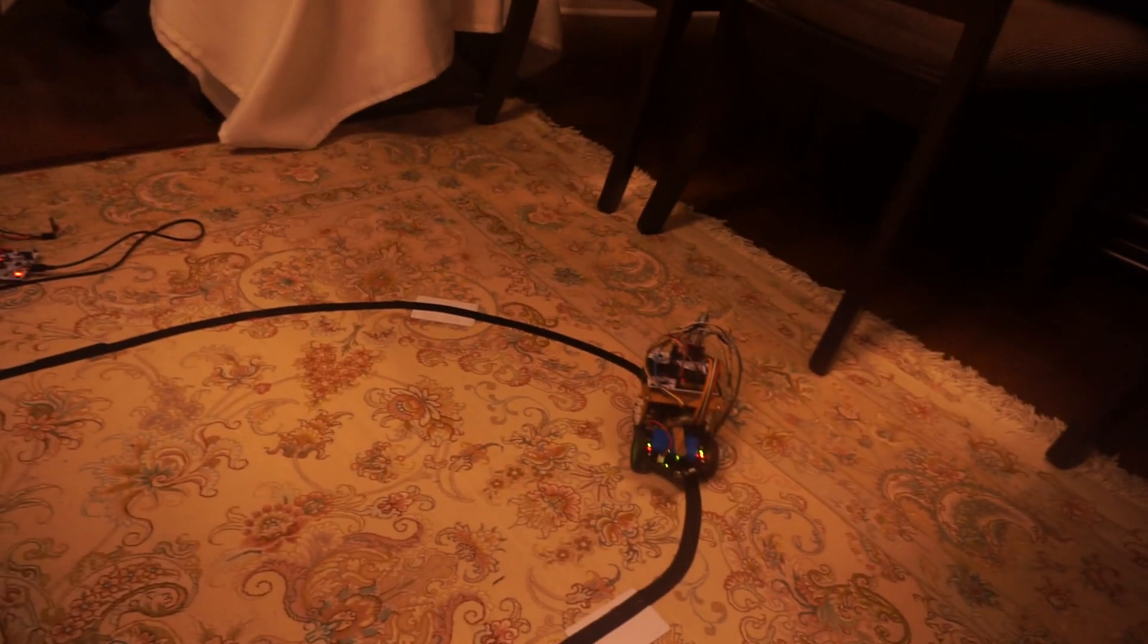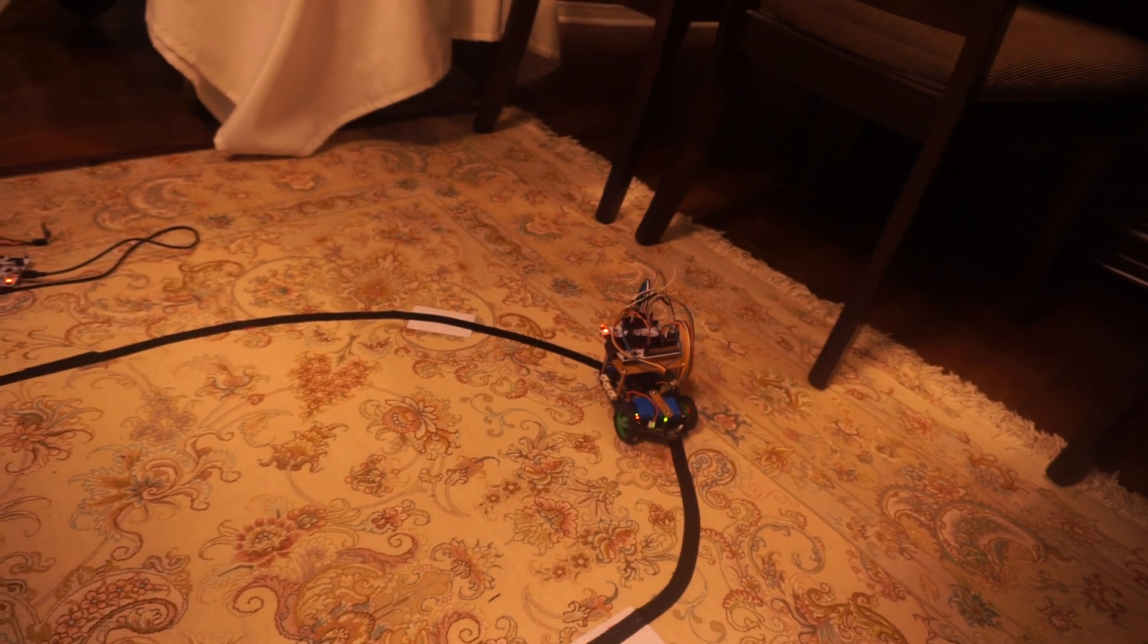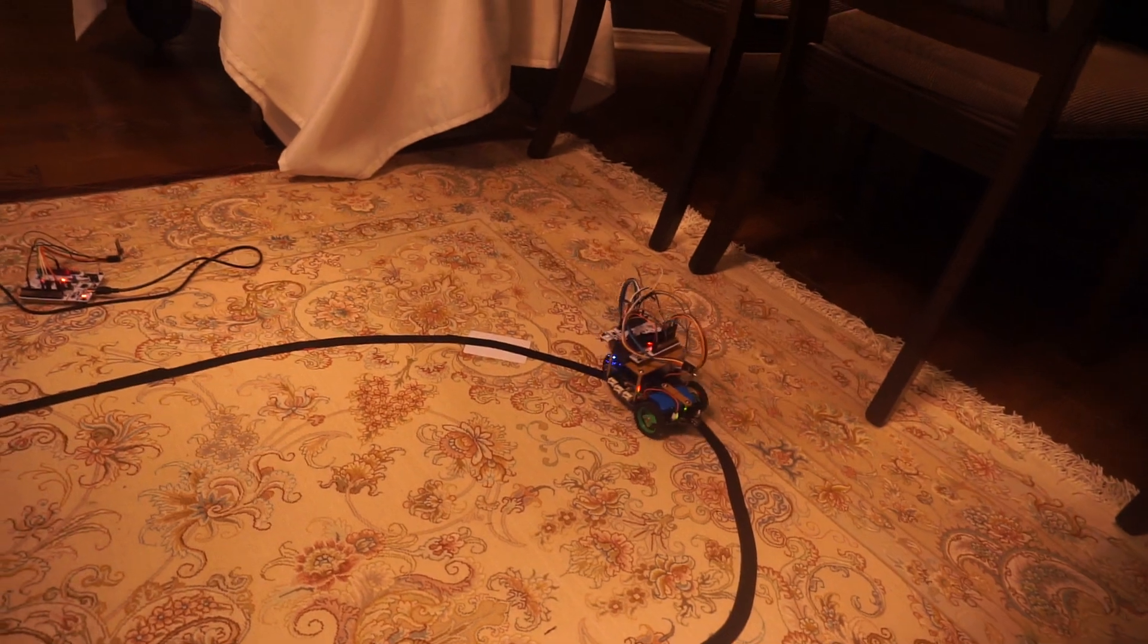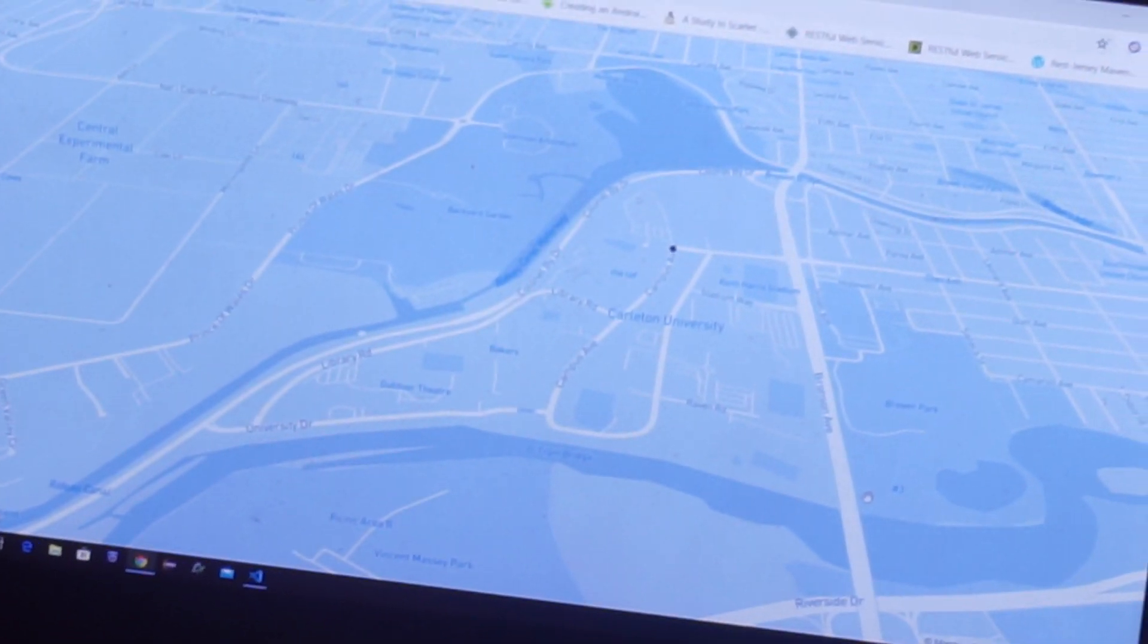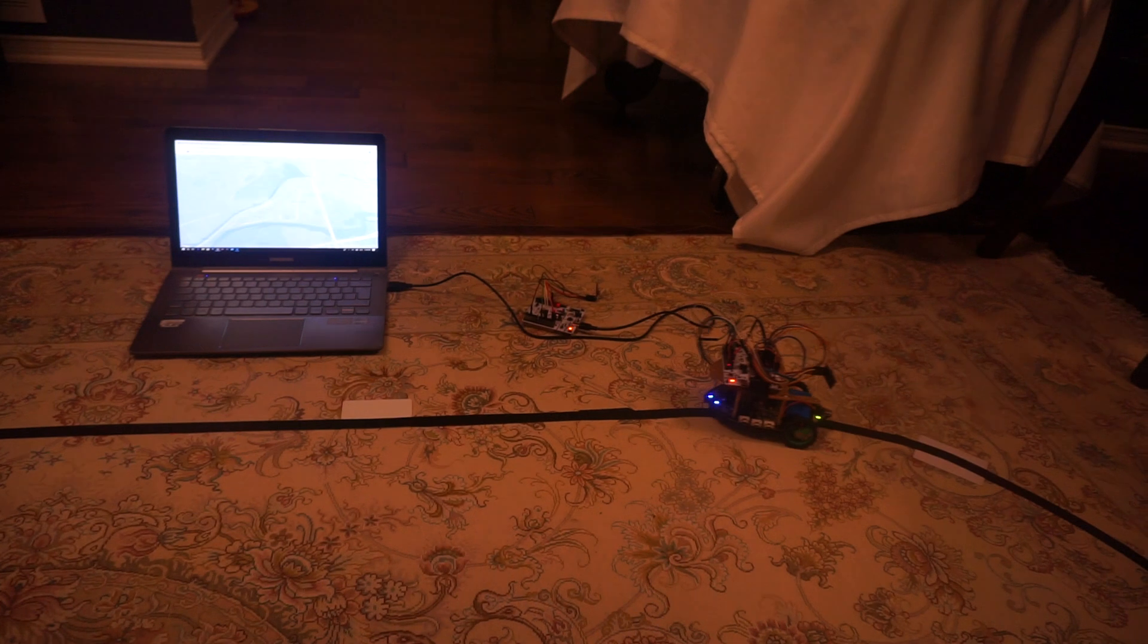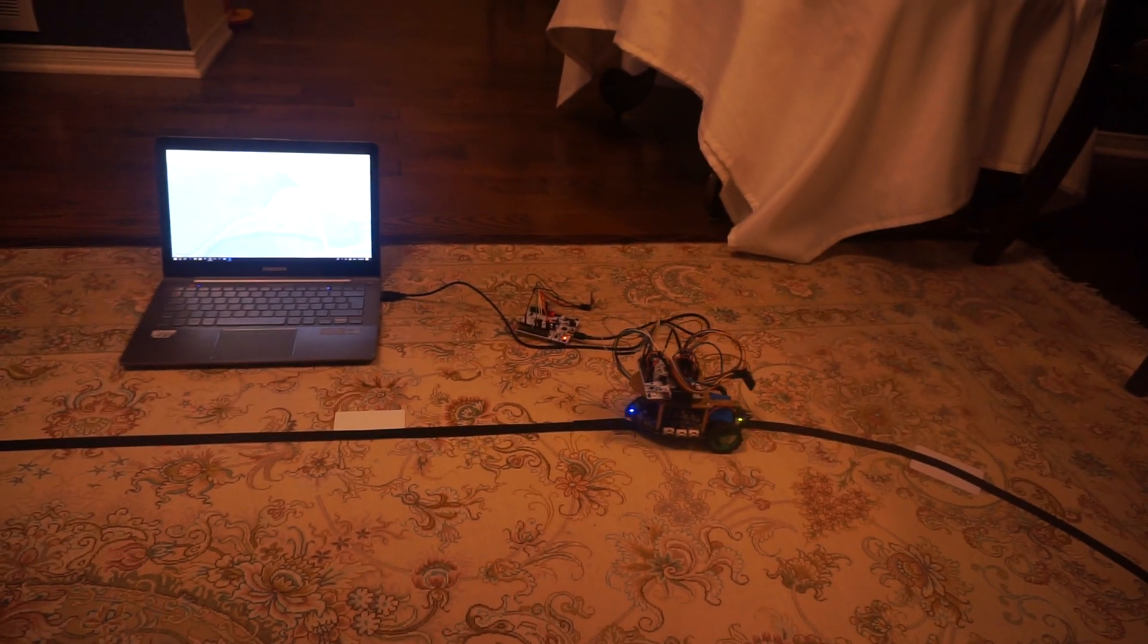The car makes the loop and comes back to the initial tag, and it keeps doing the same thing.